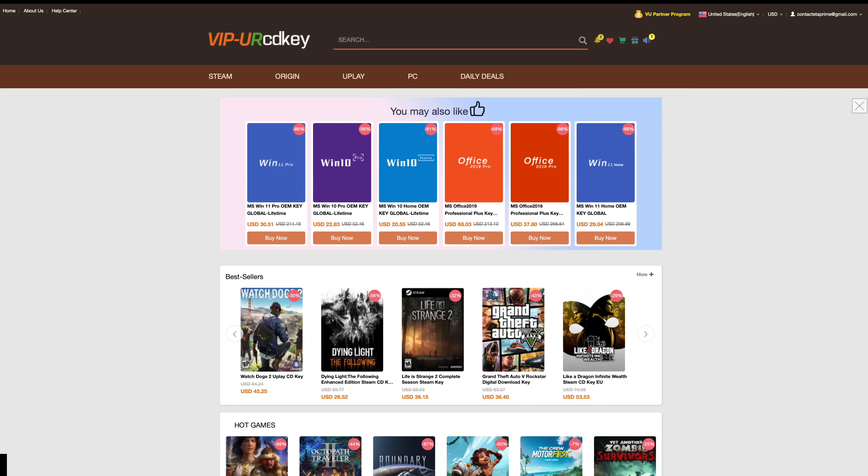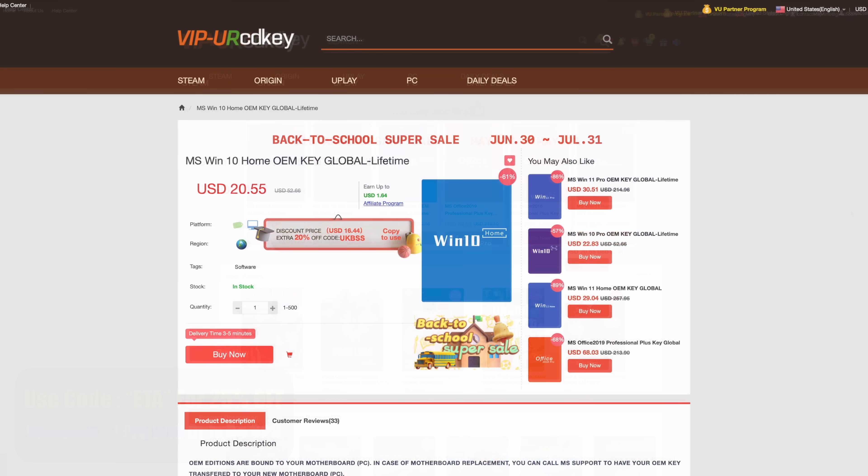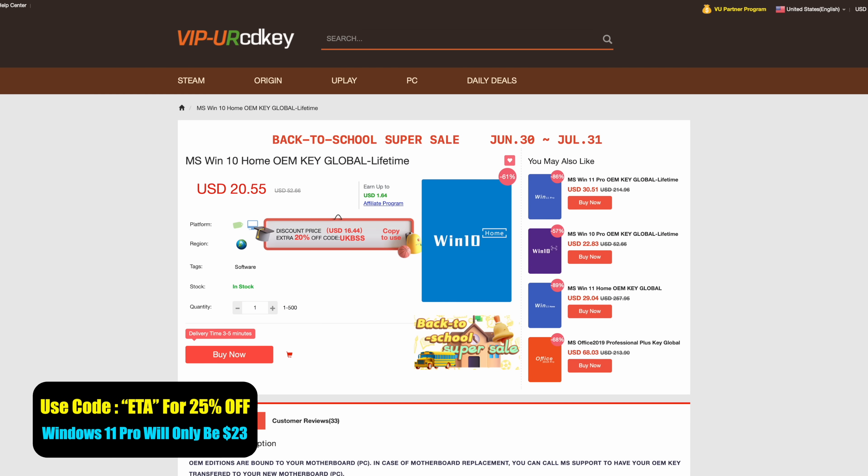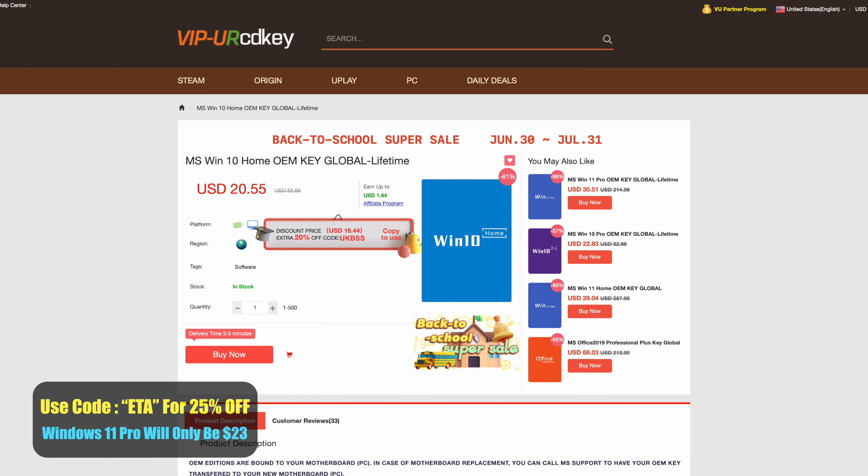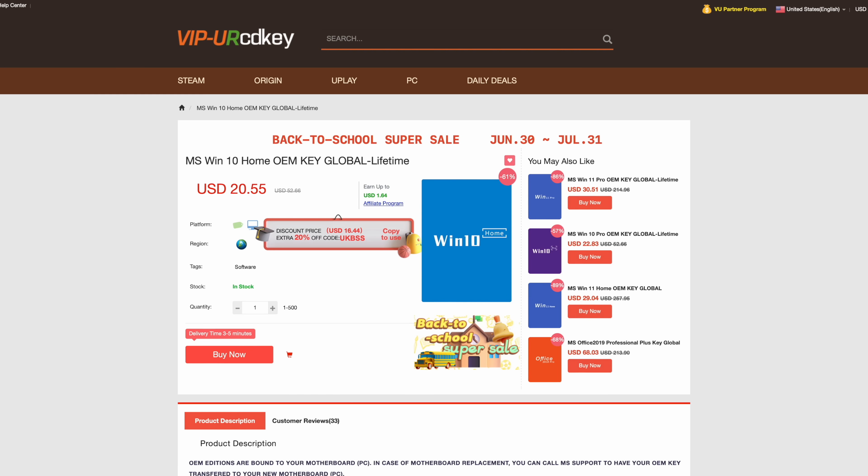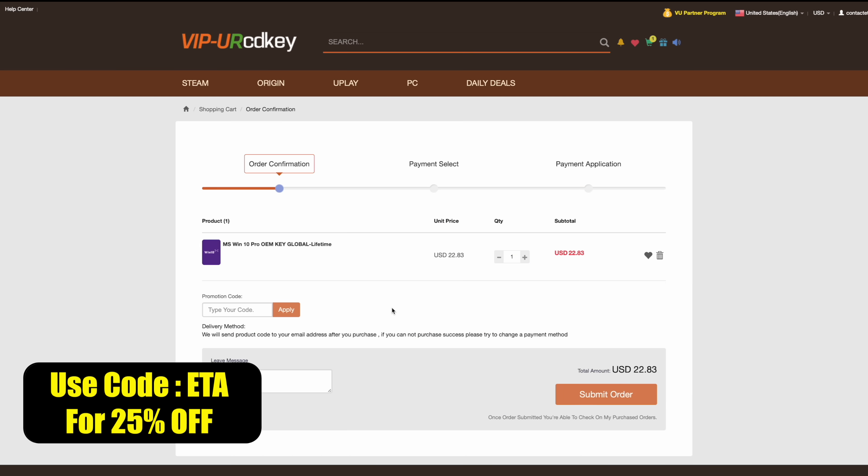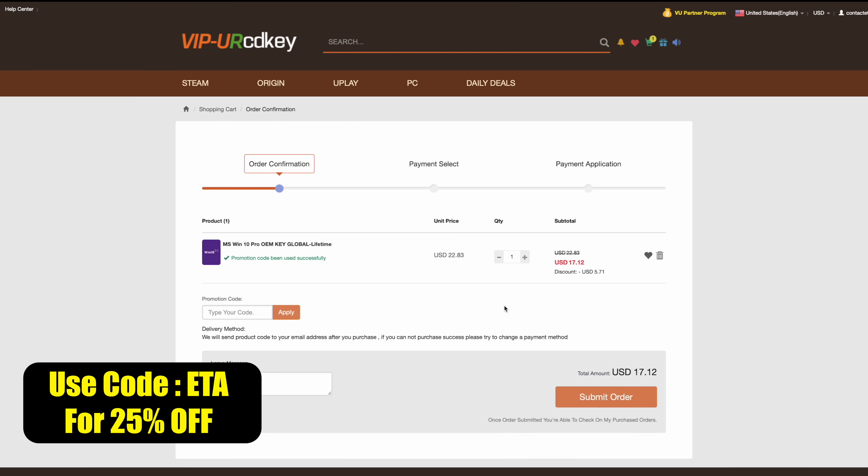Before we get into it I want to mention that this video is sponsored by URCD Keys. I've been using this site for a long time. They offer Steam Keys, Uplay, and Ubisoft, but the main thing I usually pick up are Windows 10 Pro OEM keys. Right now if you use code ETA you can get 25% off, bringing the price down to $17 for that key. Keep in mind this will also work with Microsoft Office products.